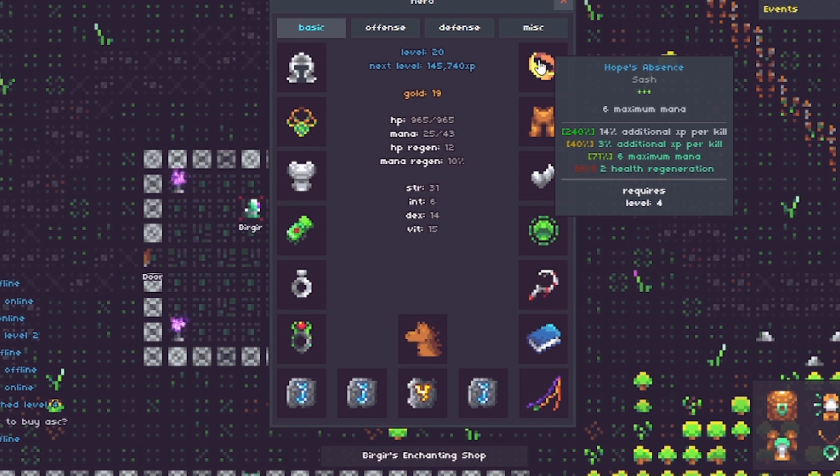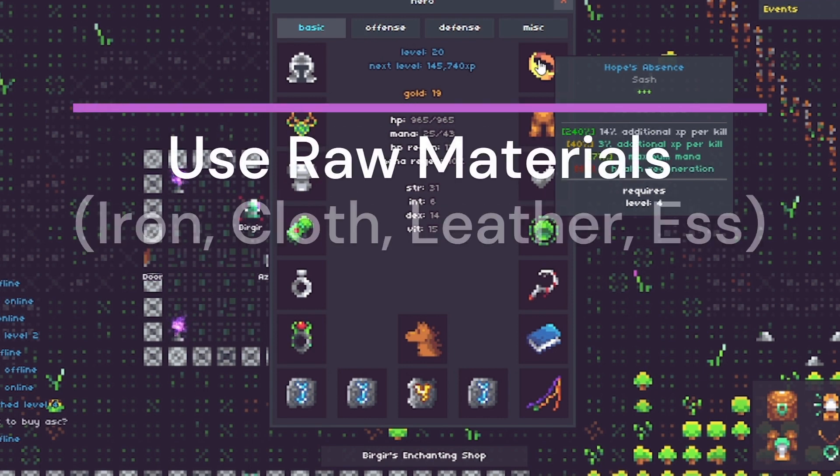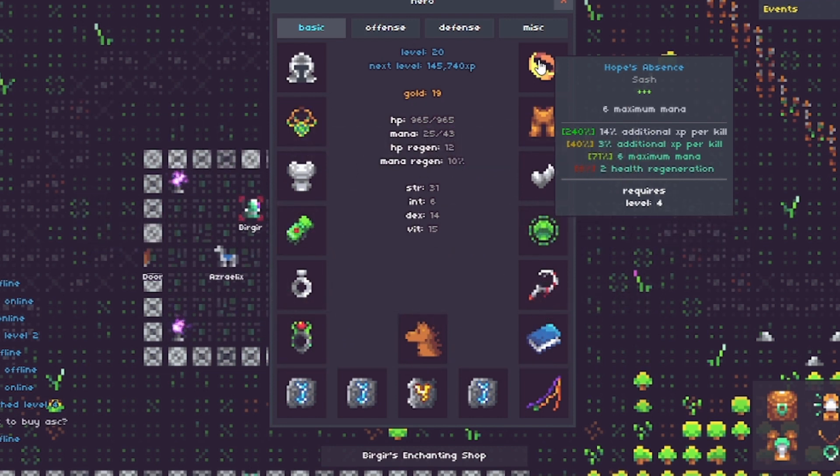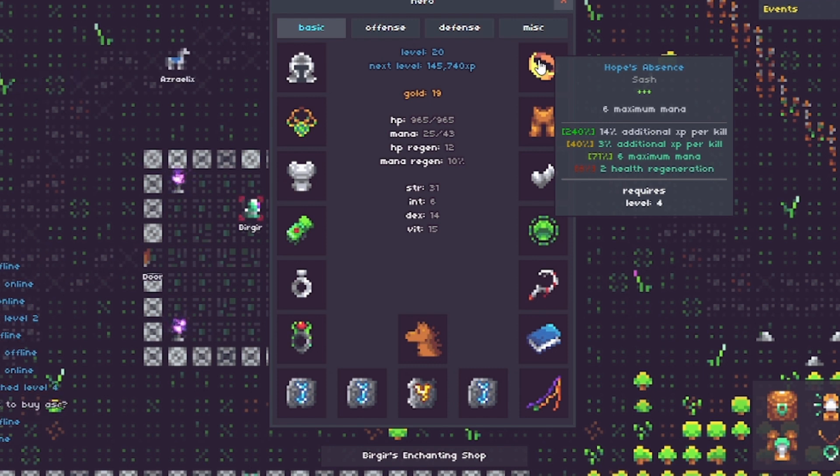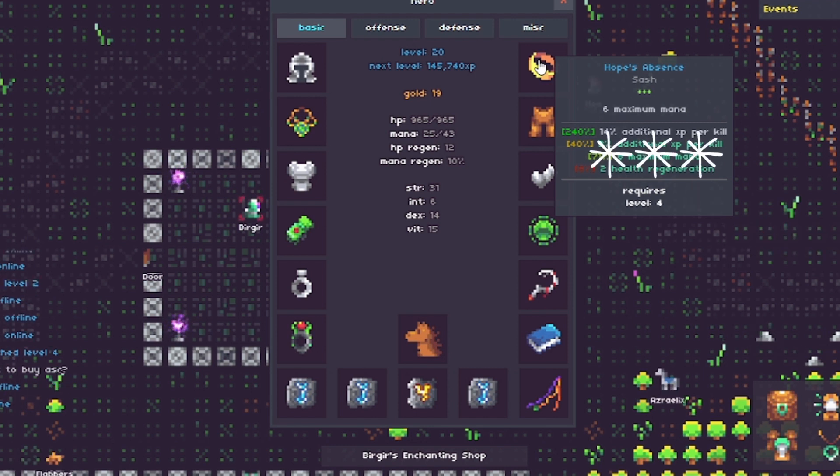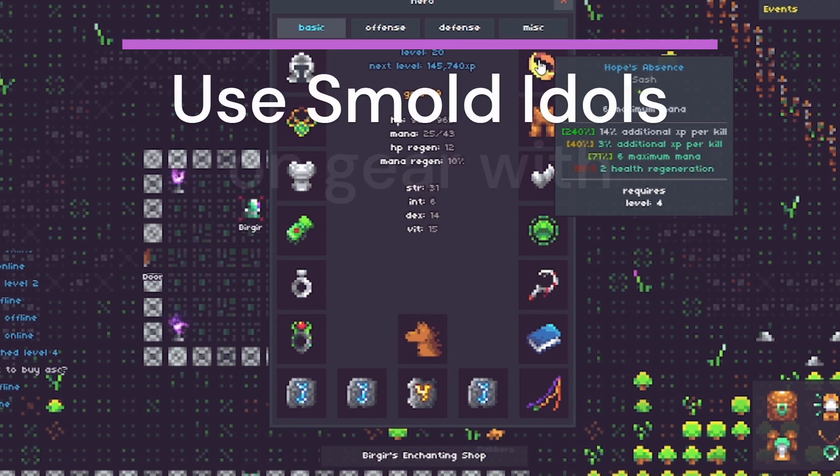So if we look at Hope's Absence, the implicit stat line, six maximum mana, that is what it is. And then we have the explicit stat item, the 14% additional XP per kill. That's really high. I know as a new player, you probably do not know much about additional XP per kill stat lines. We'll get into that in another video, I'm sure. But that's really good. And then you look at the augments. The augments from a sash is when you use the raw material cloth to add additional stat lines called augments to a gear. You've got some augments there. And you'll notice there's 3% additional XP per kill as one of the augs. Now here's the problem. 14% XP kill is huge XP. And for this gear, this specific item, what I'm going for is all XP per kill stat lines. I want to get that additional XP per kill as high as possible. And the augments are kind of not the best XP. I could use a smoldering idol to remove the augments. The 3% XP per kill is removed. The six maximum mana is removed. The two health regeneration is removed. And it gives me a second opportunity to augment this item and try to get the stats that I was hoping for.